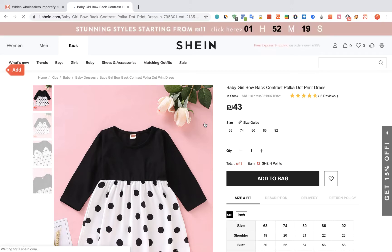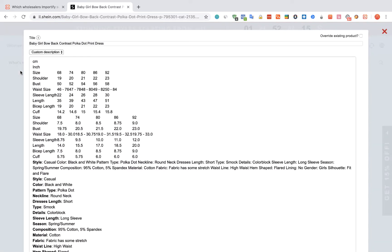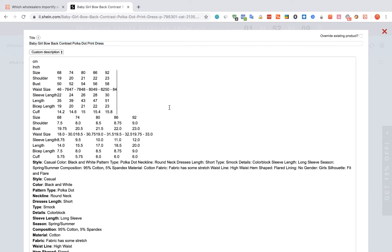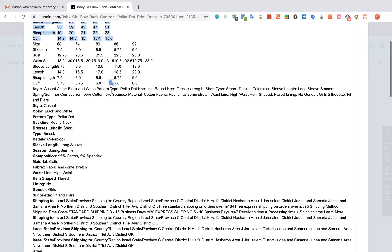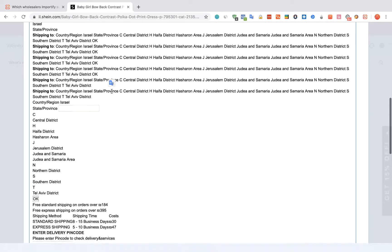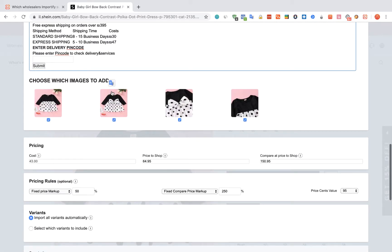Click on the red Add button. The Importify editor window will open. You can edit the title, the description, and the pricing.